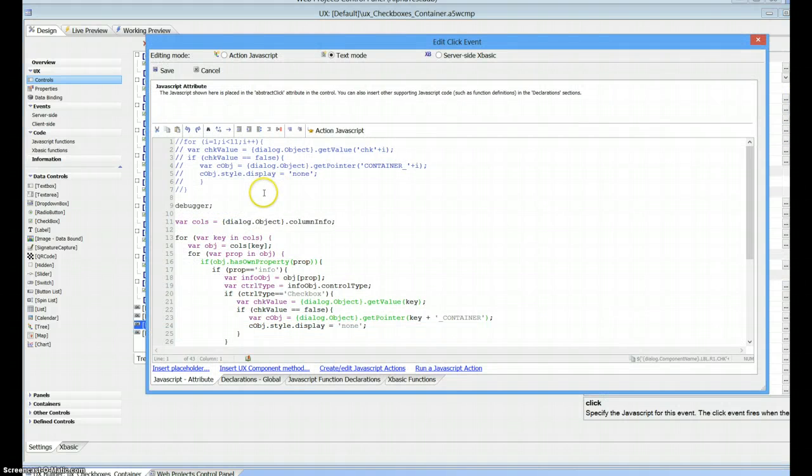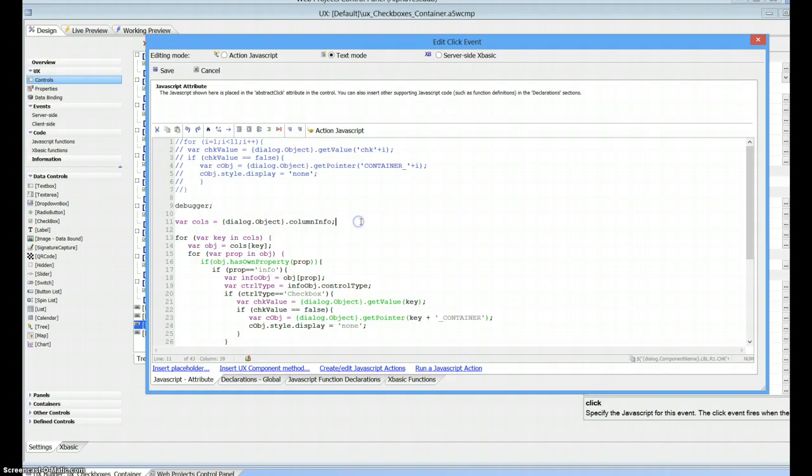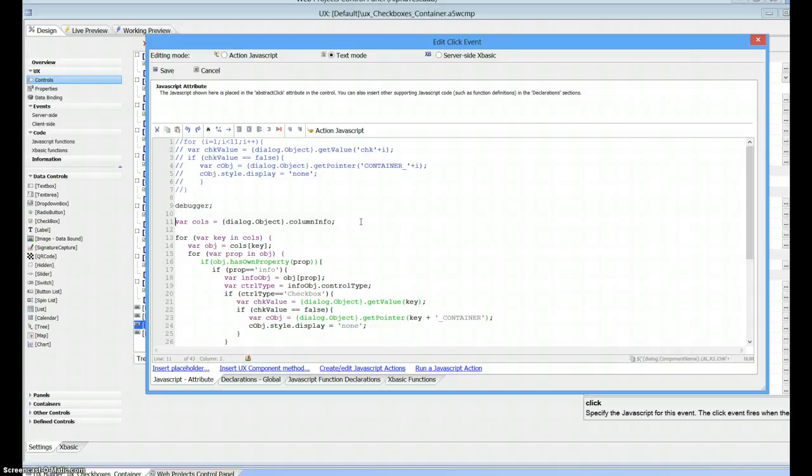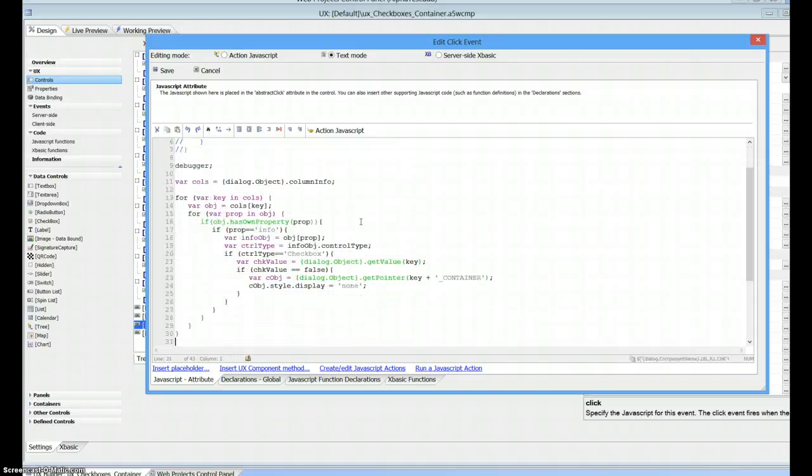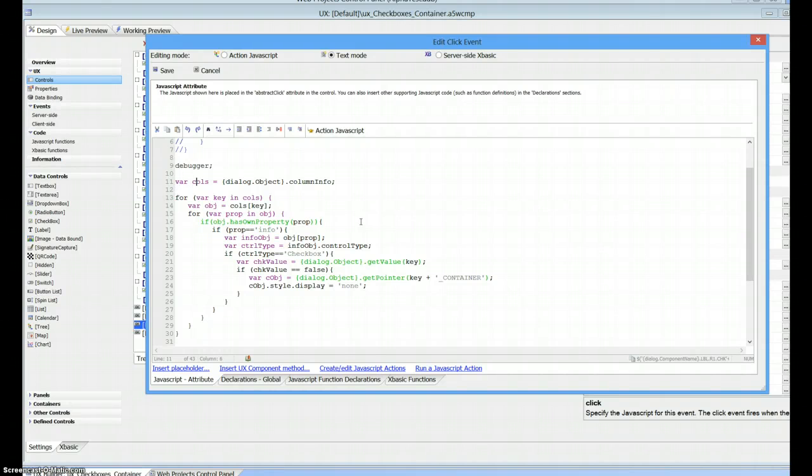The first thing we're going to do is get all the columns in our UX. Dialog object dot column info will give us a list of the columns, and then we're going to just loop through them.